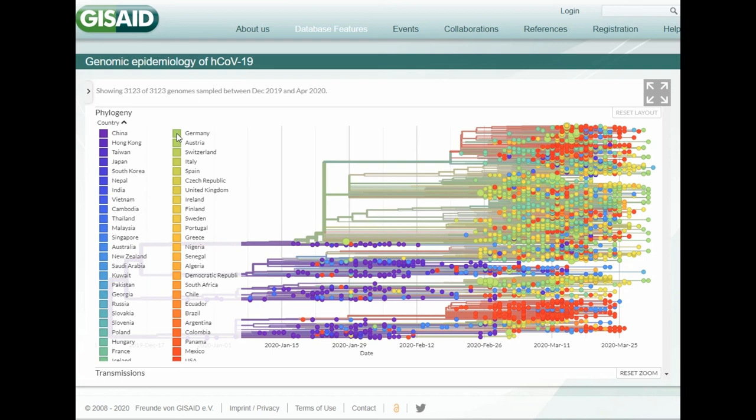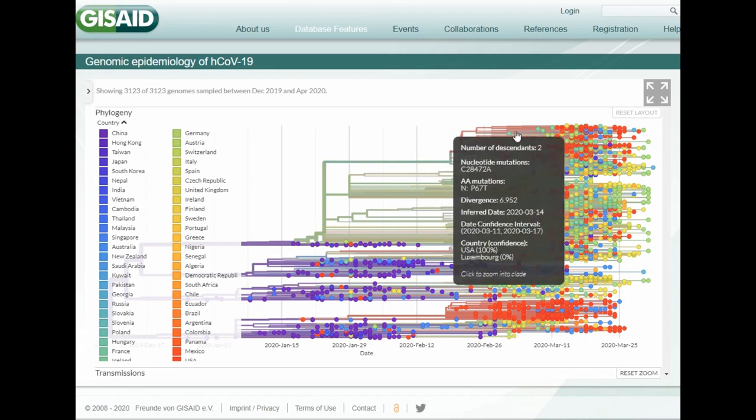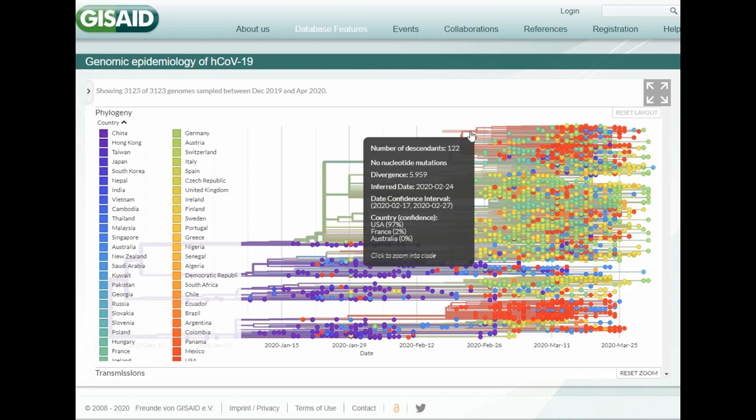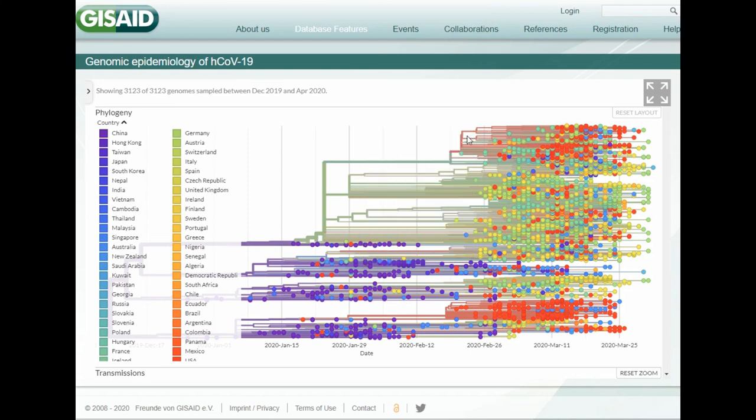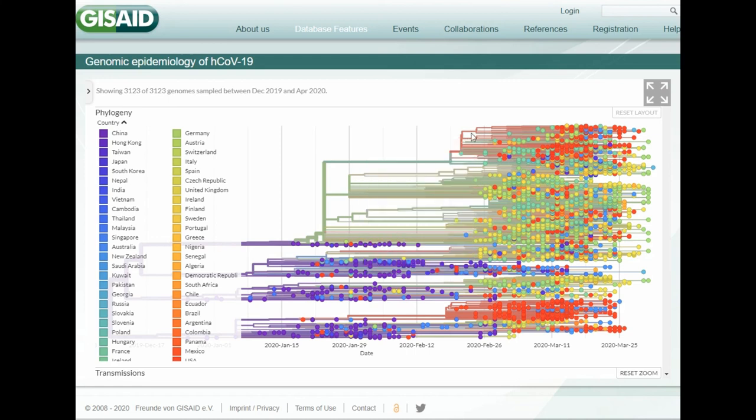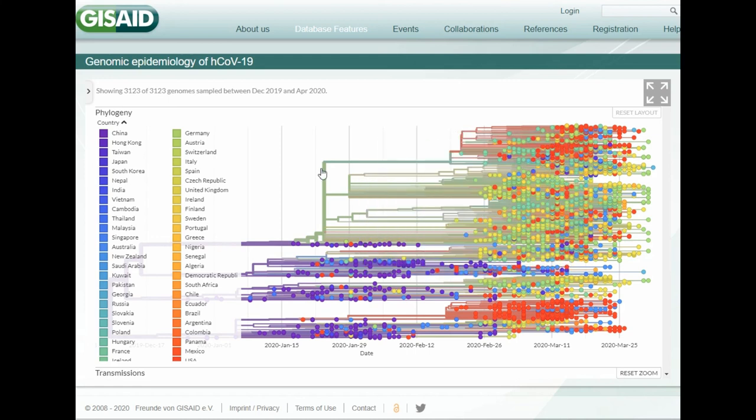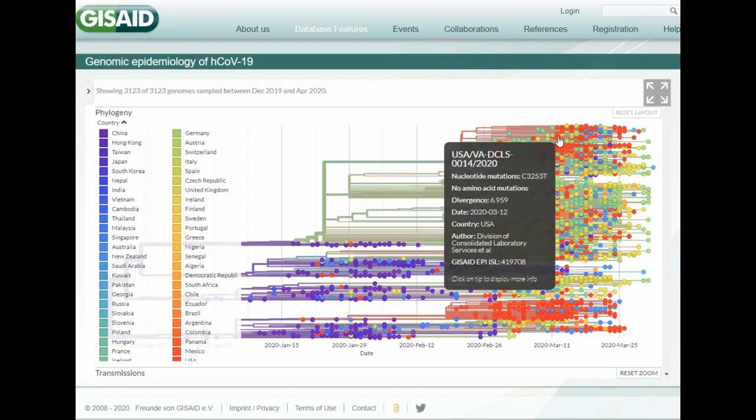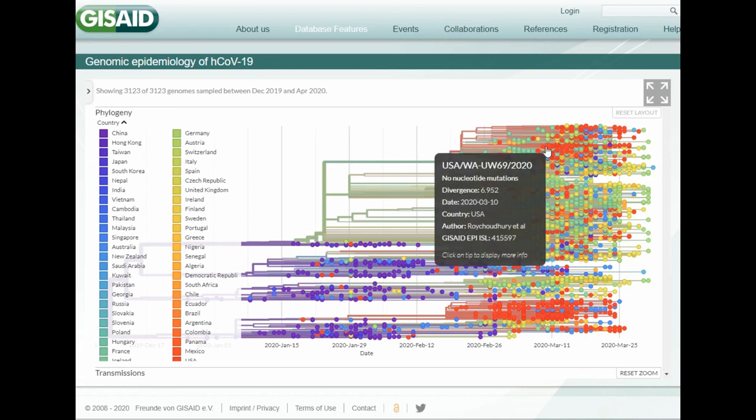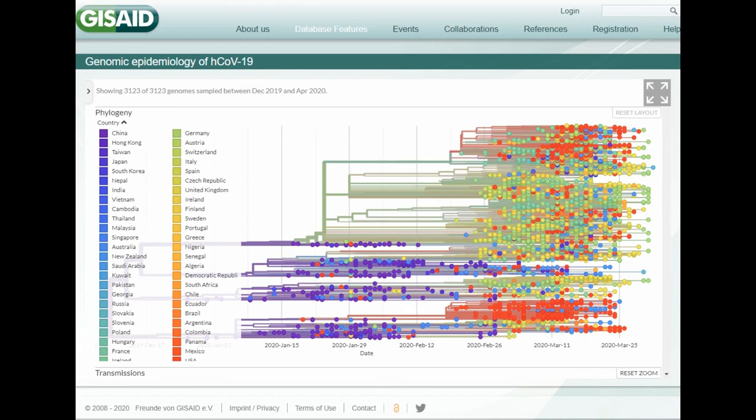And if we look at this cluster up here from the red, it looks like the USA. So Germany has another cluster from the USA, East Coast USA, which came through France. So went to France, went to the US, then went back to Germany.